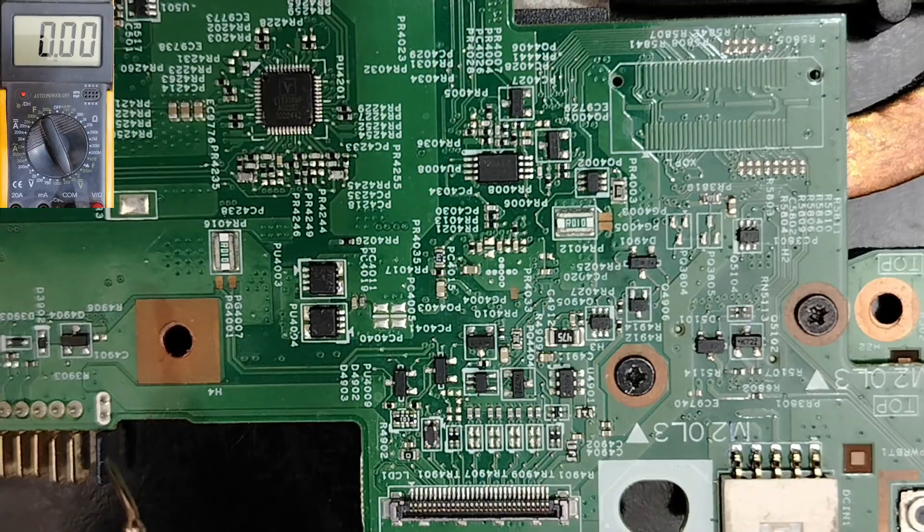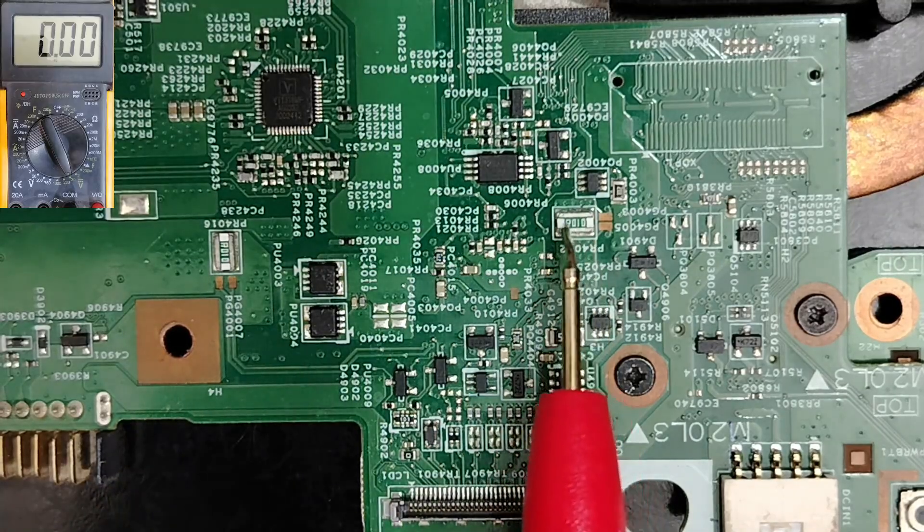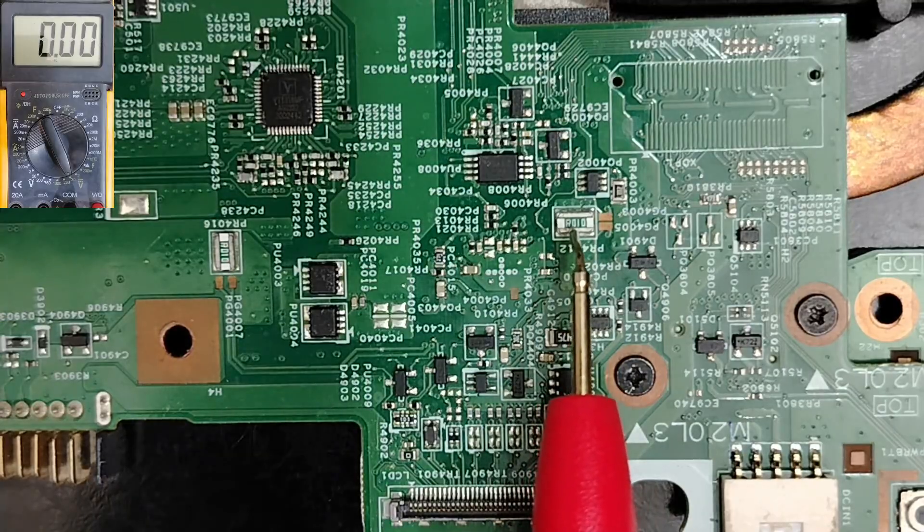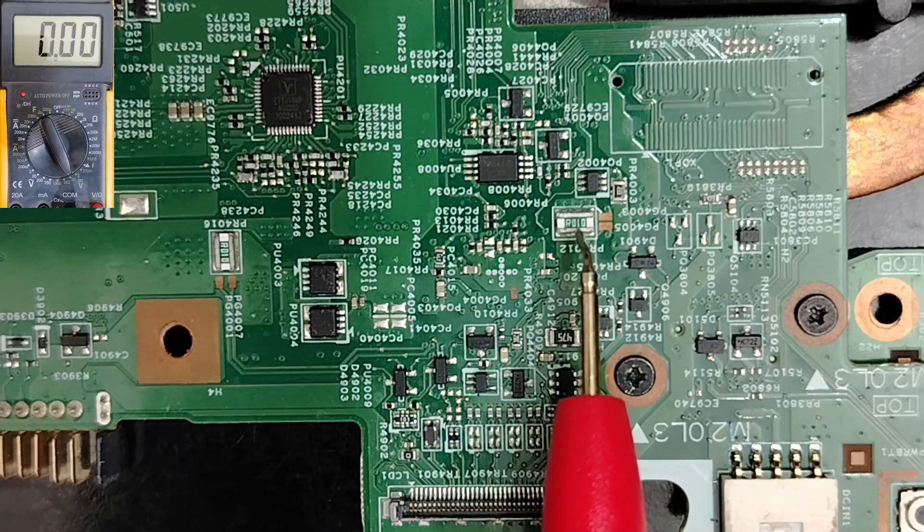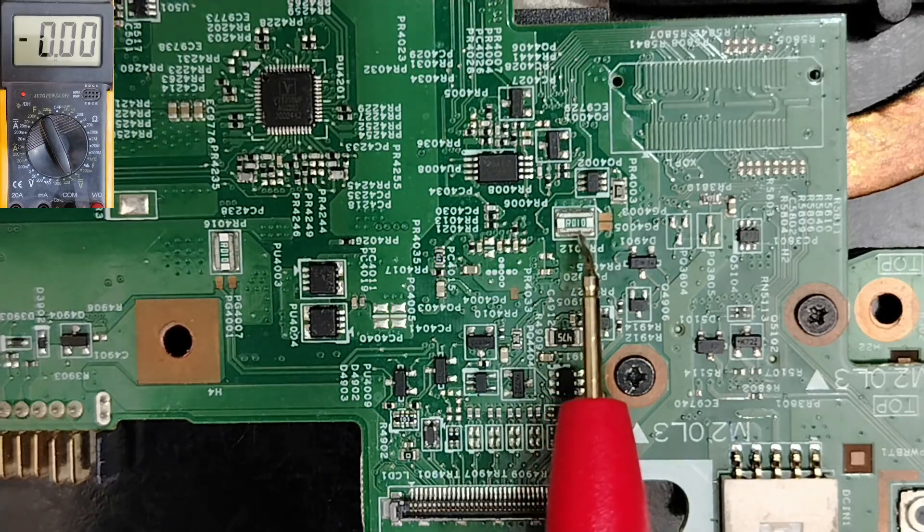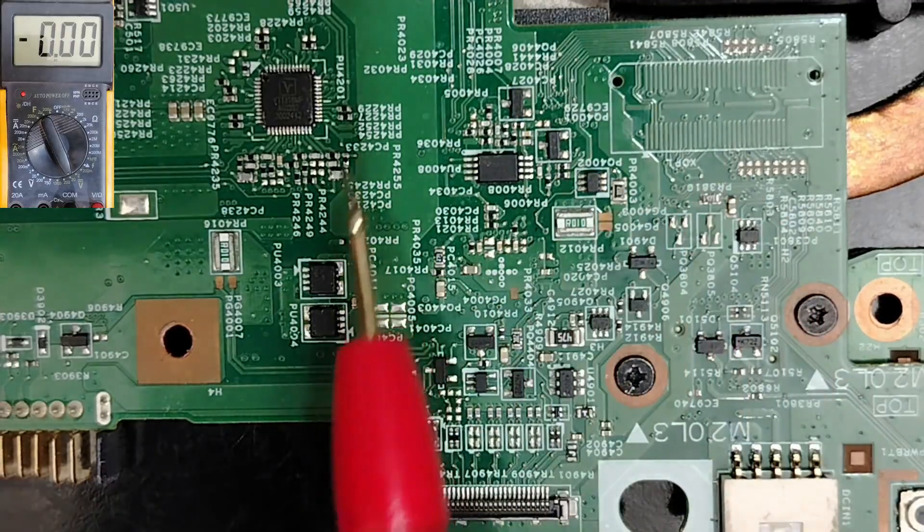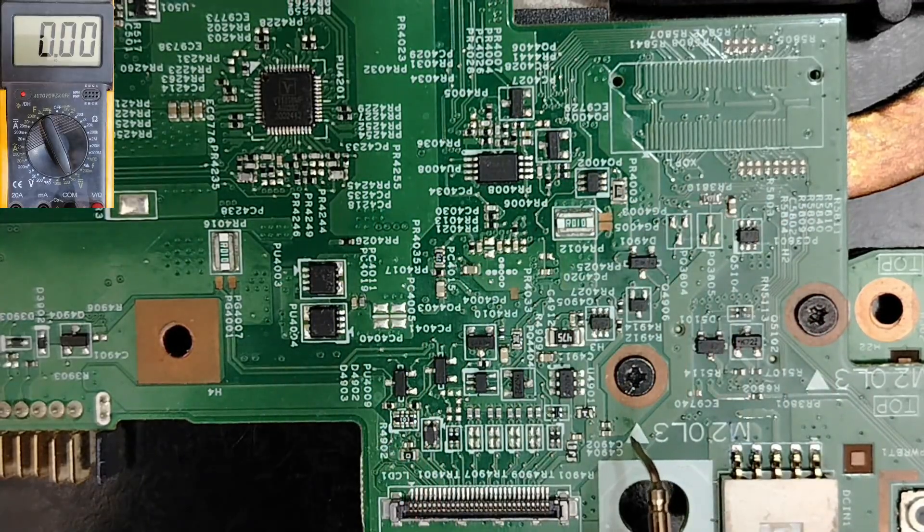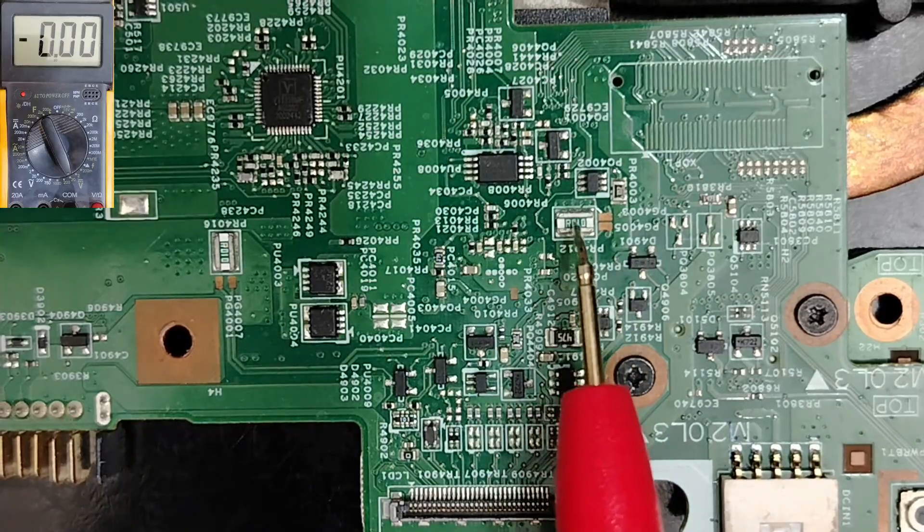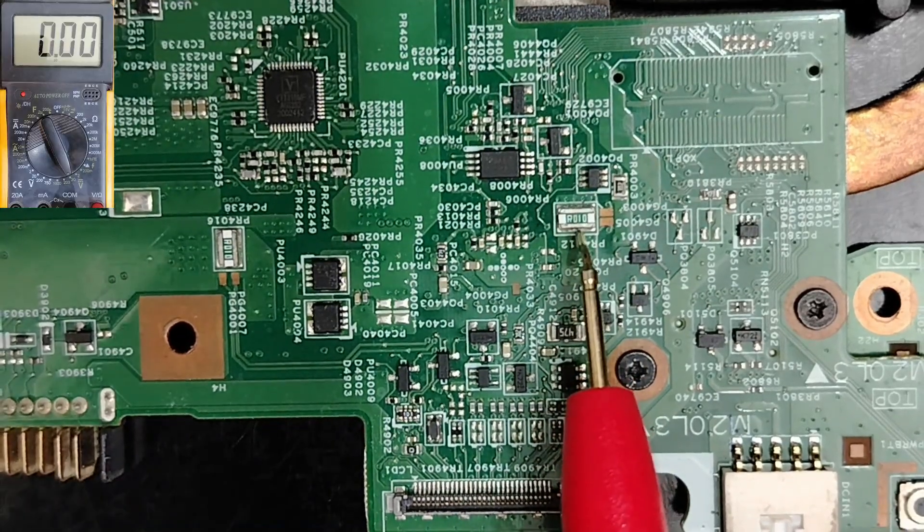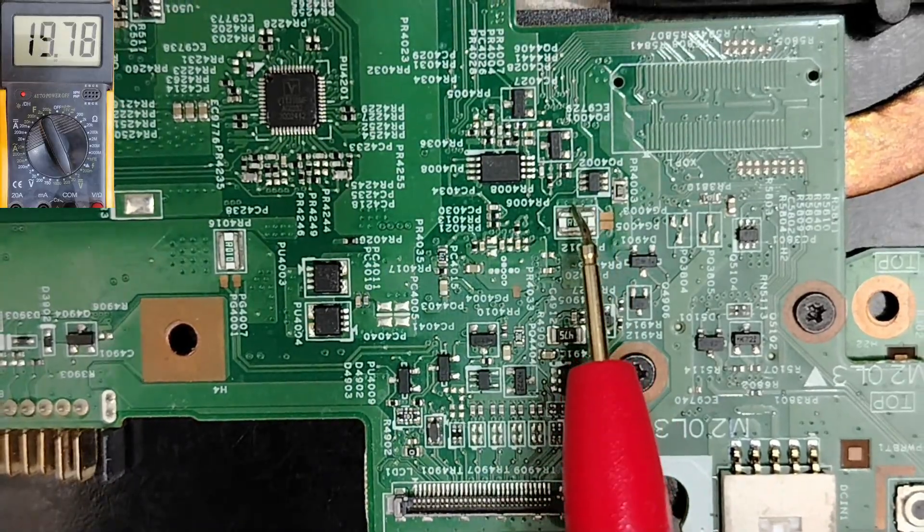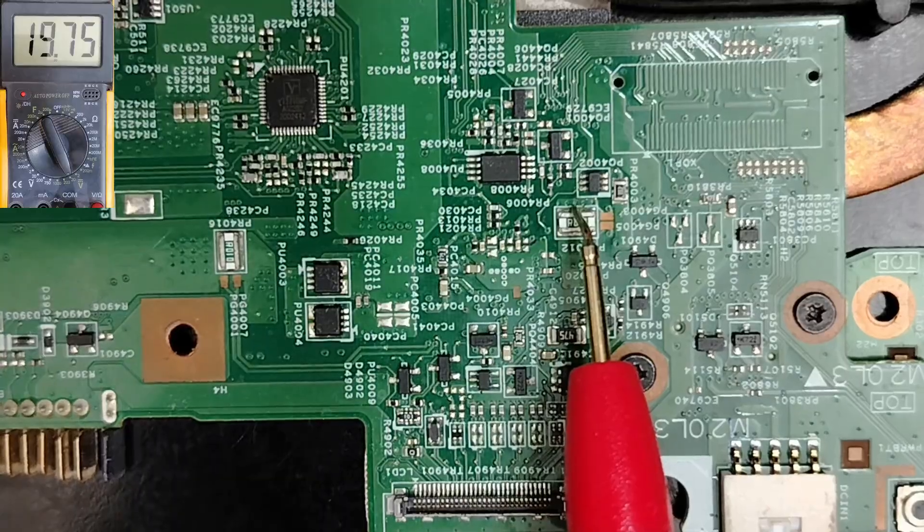So step number three is to locate the current sense resistor. This one. Do you see here we have R010, sometimes you can find R020. This is the most important component in the input circuit for any motherboard, because this resistor is the bridge between the input and all other circuits in the motherboard.